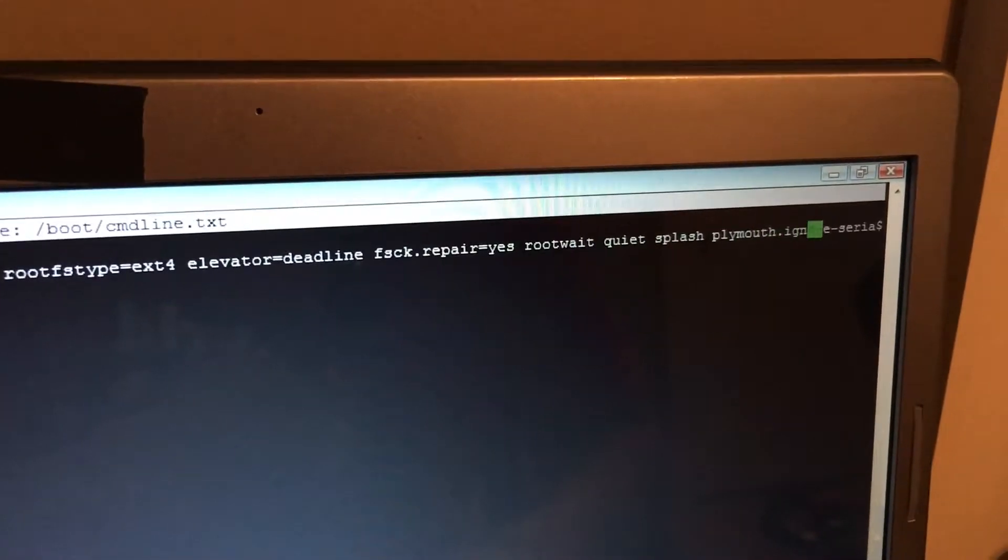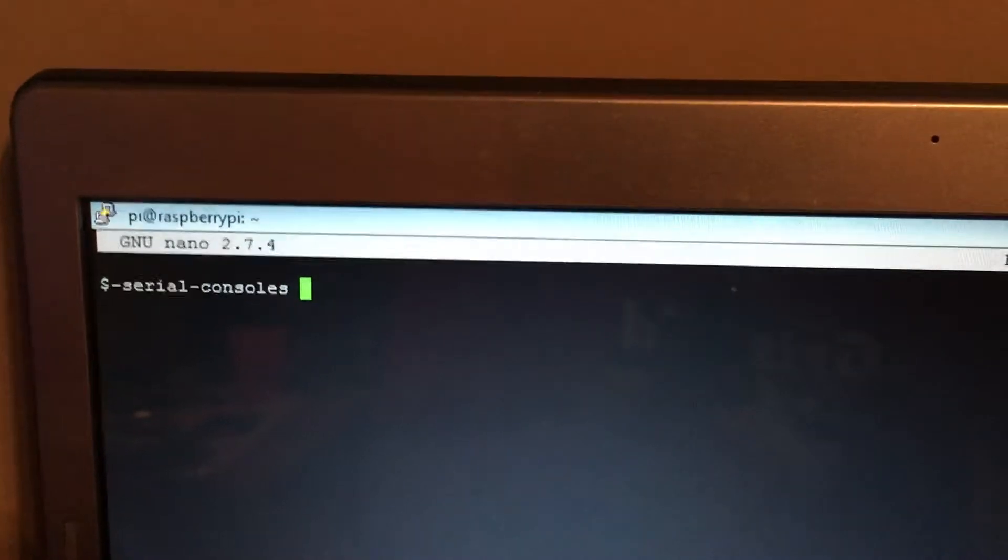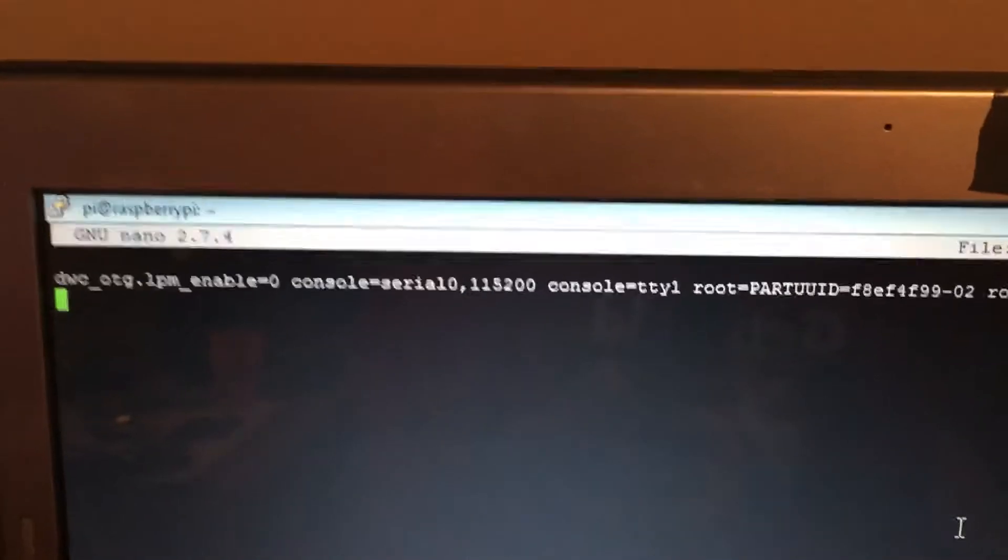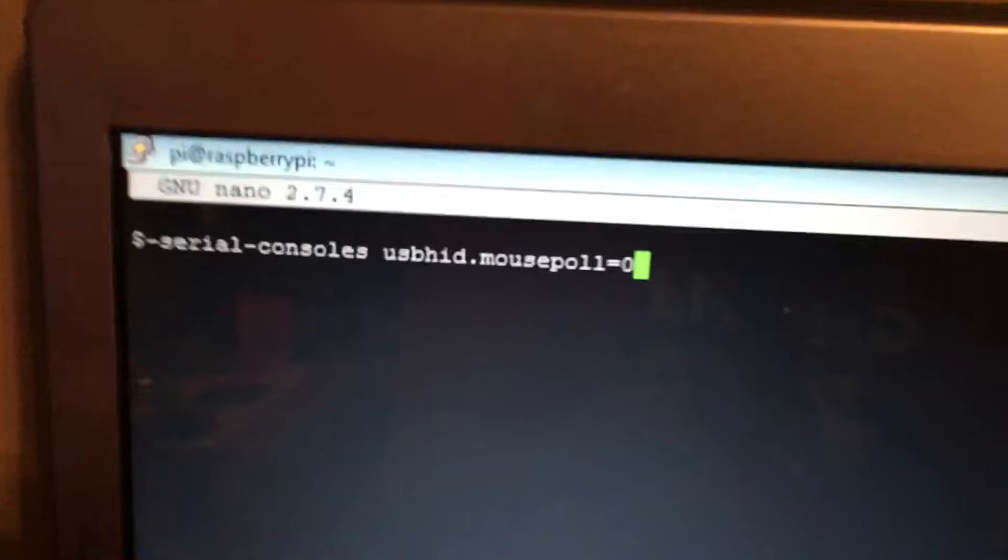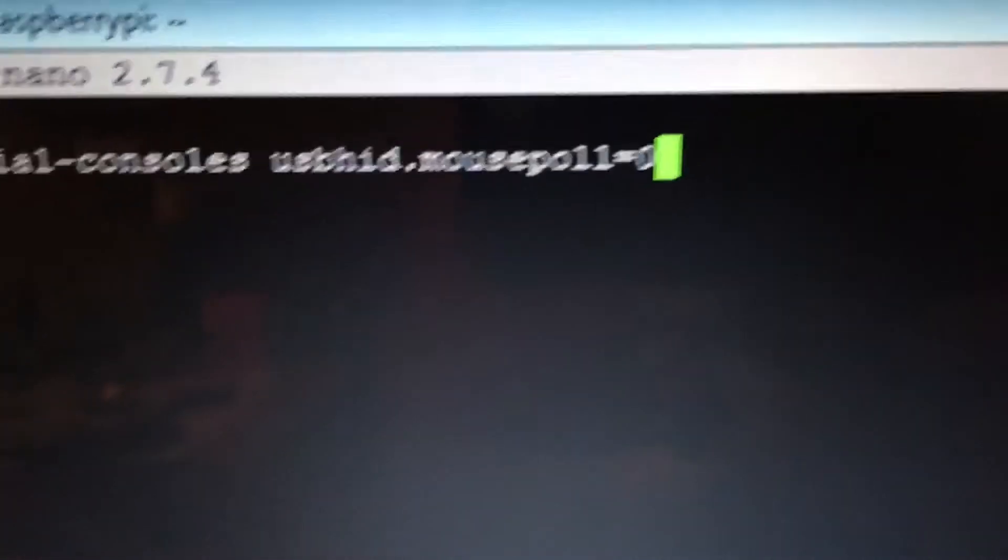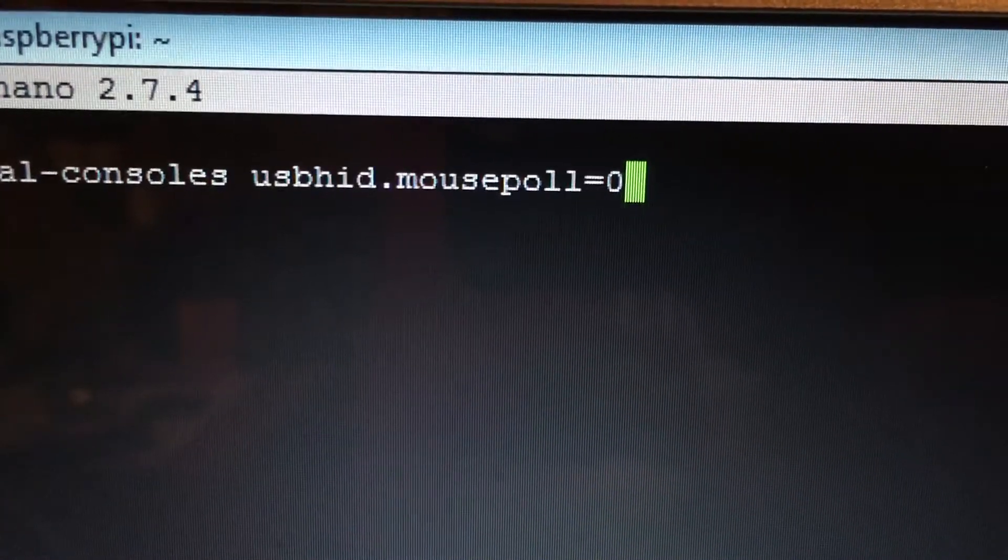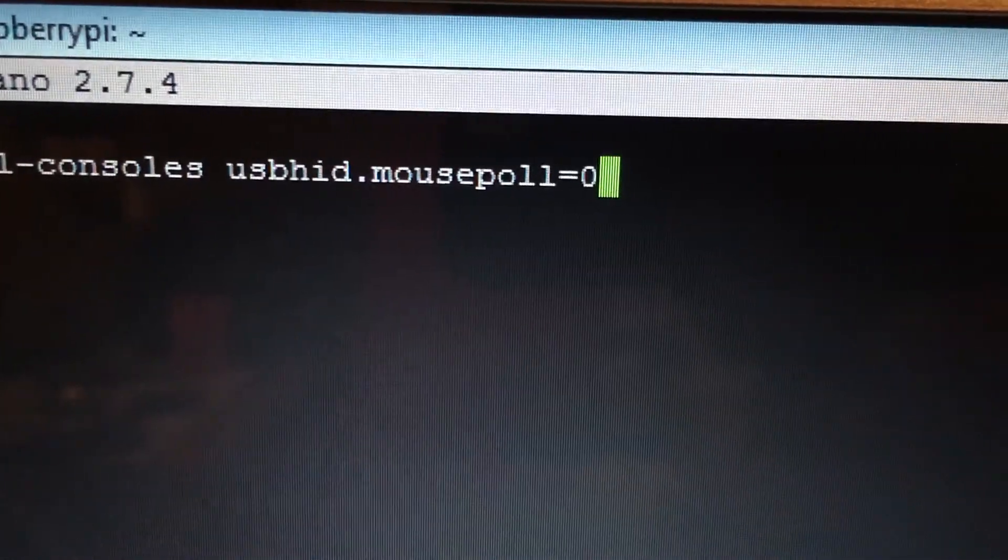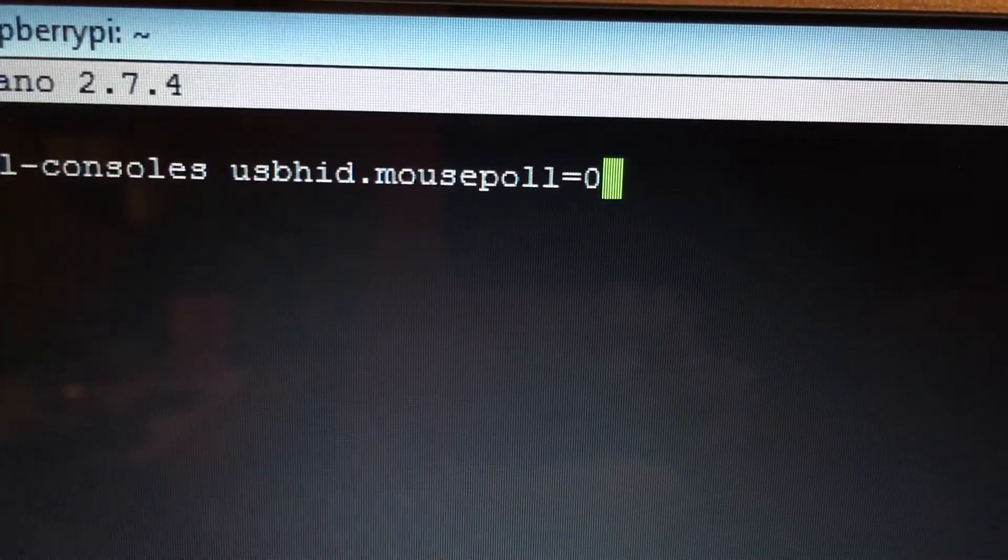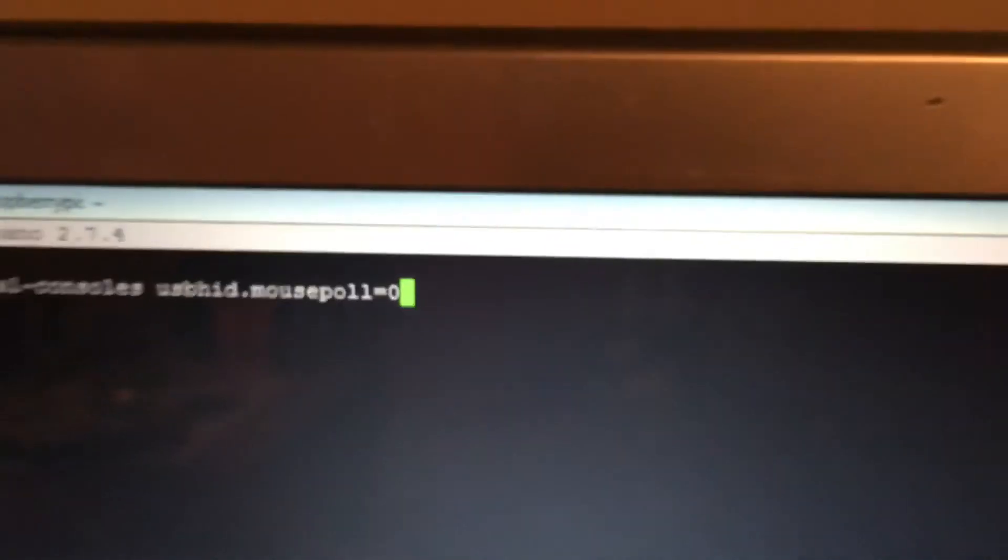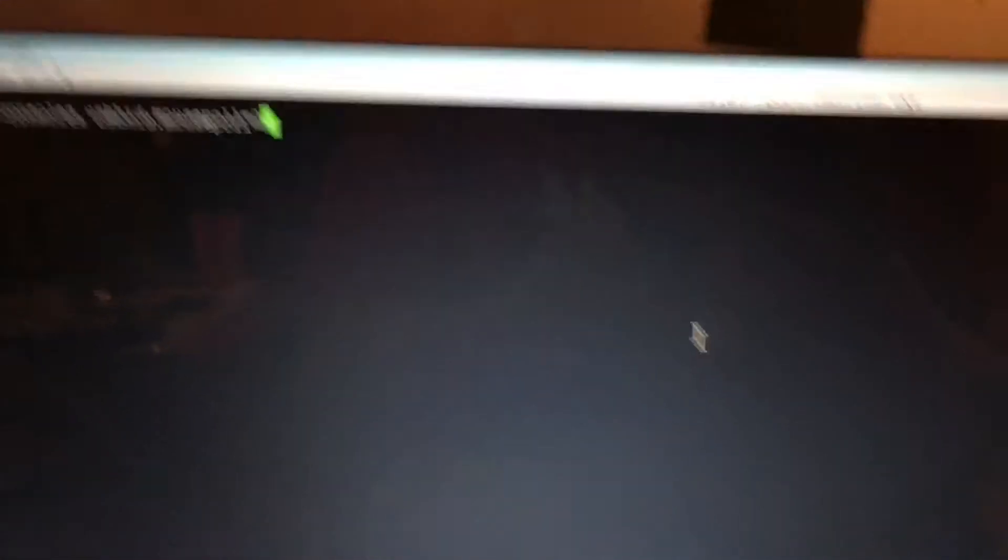your arrow key over. Once you get to the end of it, we'll just do a space and then we'll type in usbhid.mousepoll=0. Once you've saved that, you should be good to go. You may